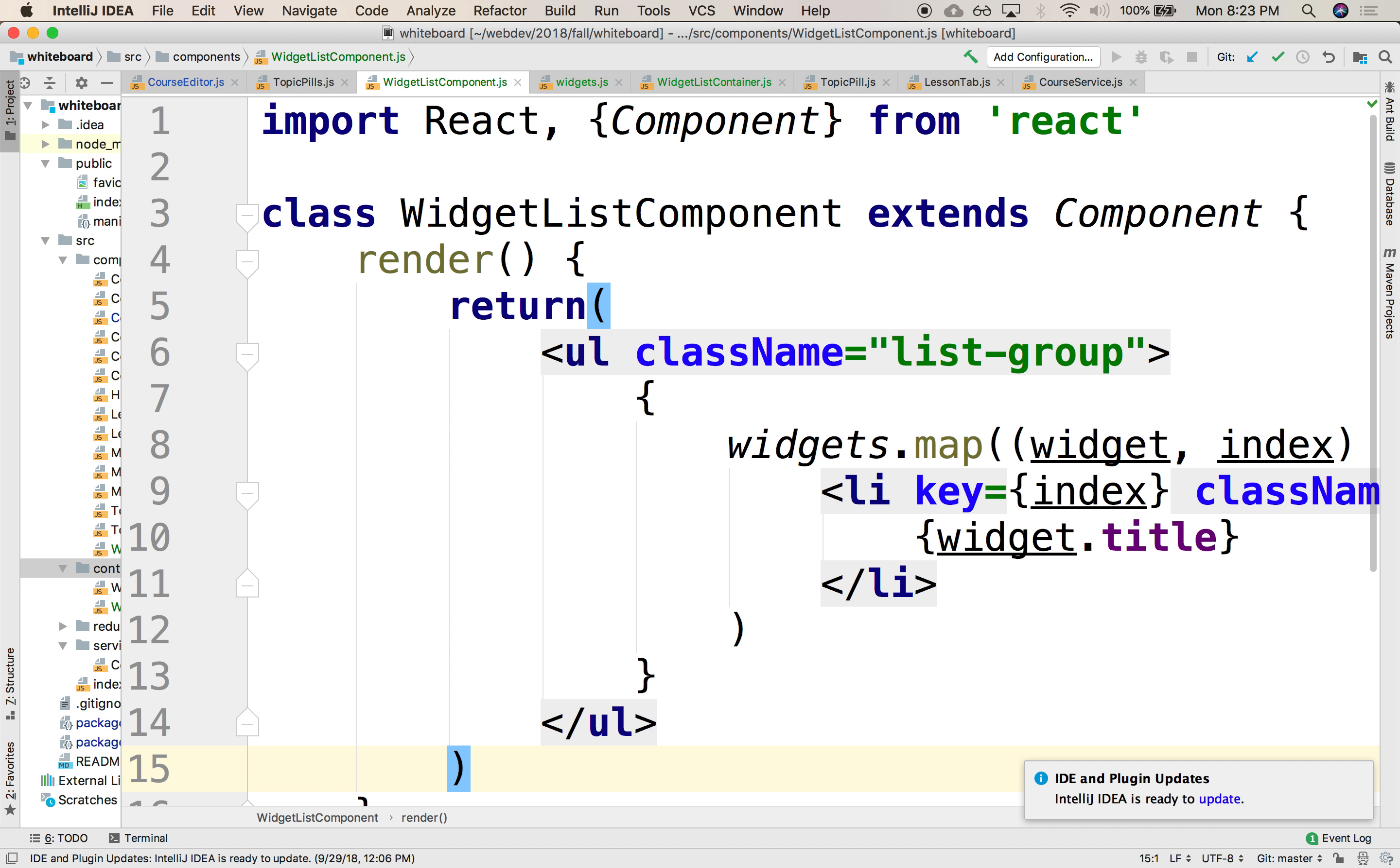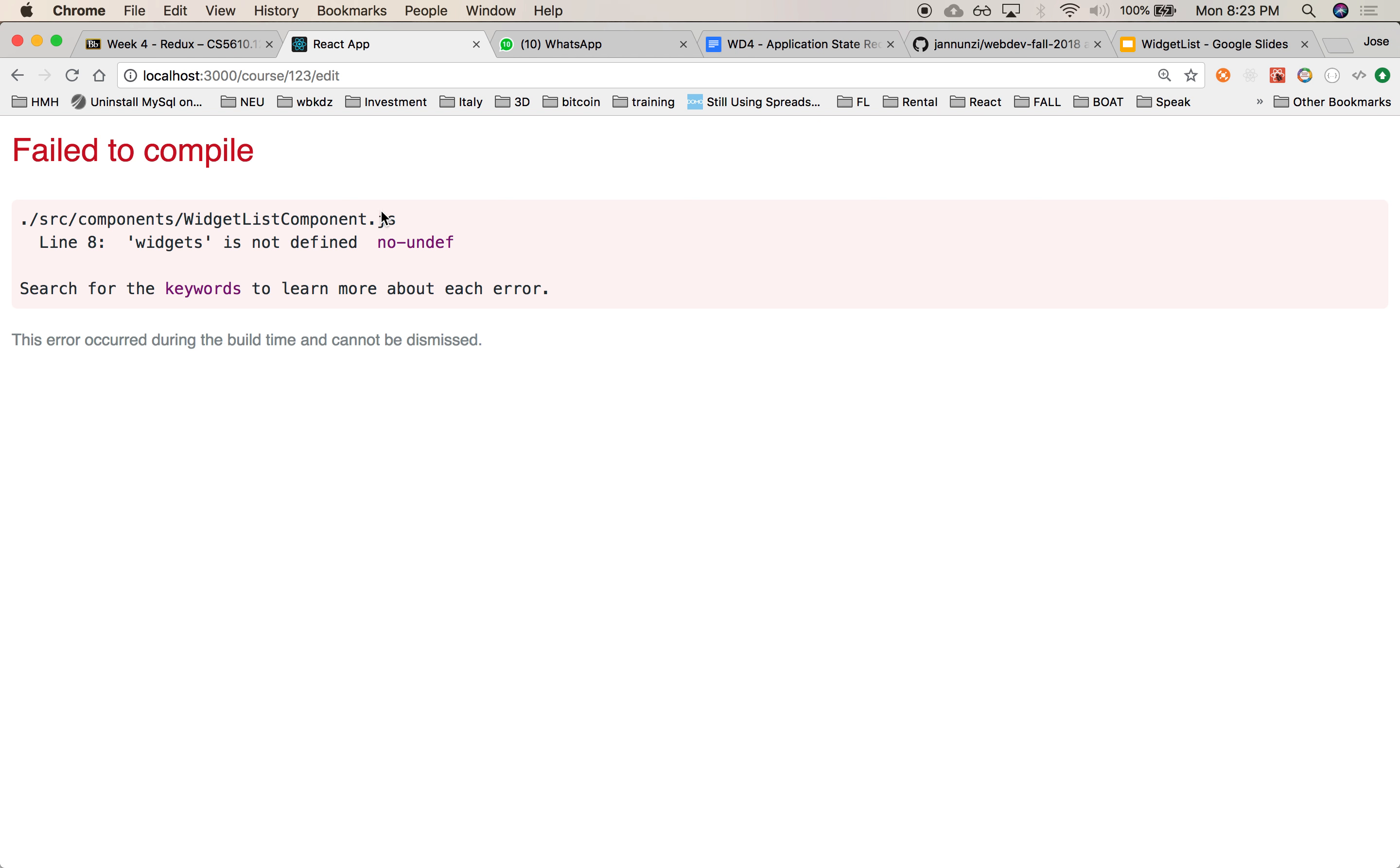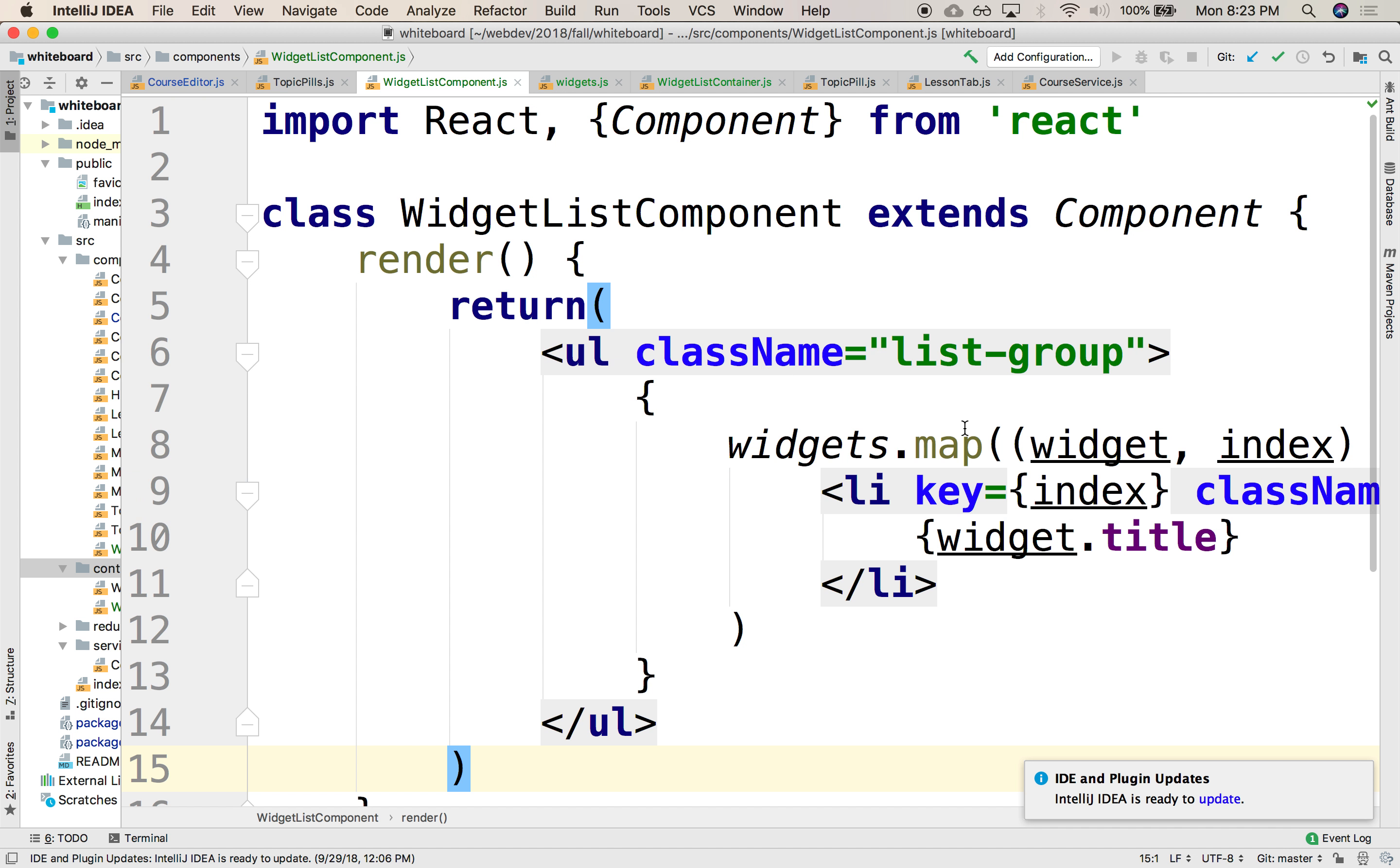Okay? Let's see if we broke something. We did.